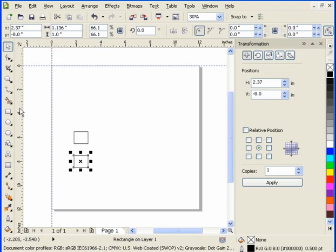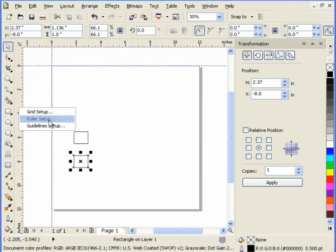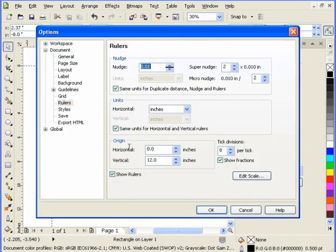If you want to turn it back, just right-click, go to Ruler Setup, and then make this 0.